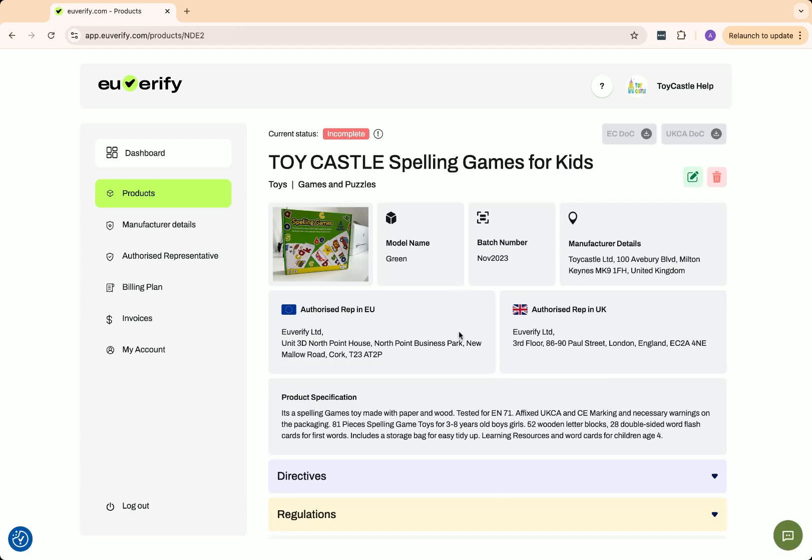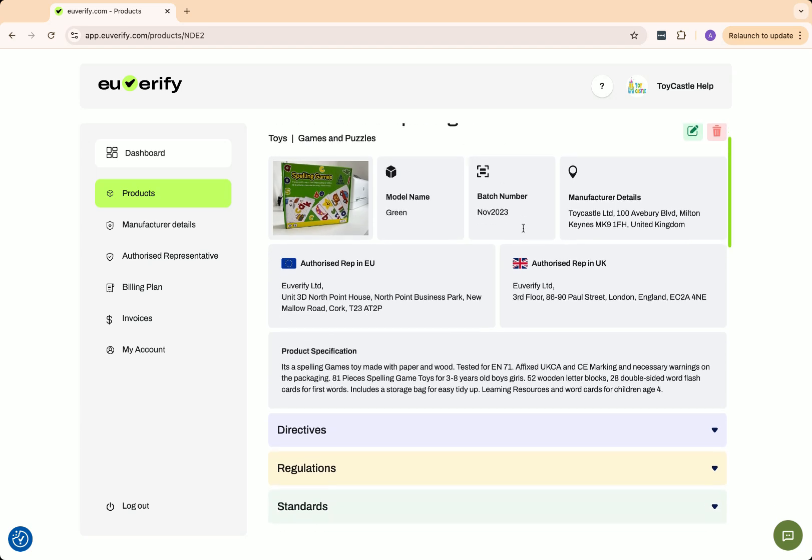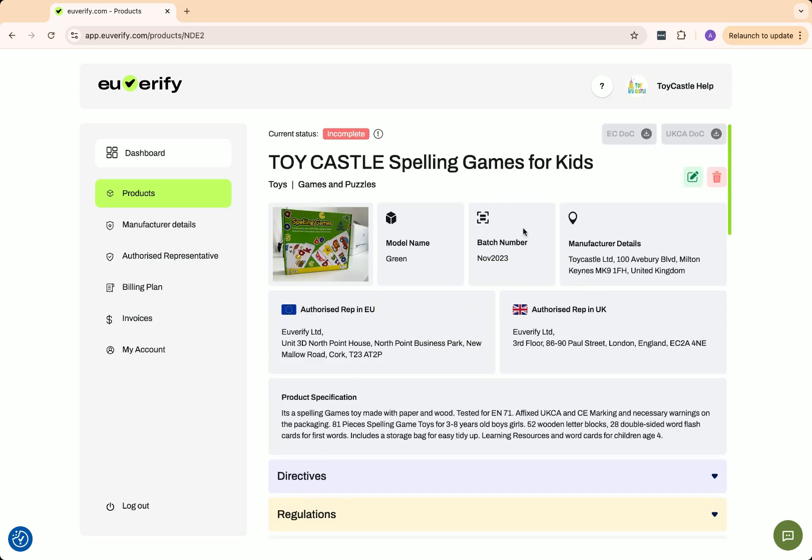At this stage, the status of the product is marked as incomplete because no technical files have been uploaded yet. Double-check the product details you entered earlier for accuracy. If anything needs updating, you can edit and save the changes here.